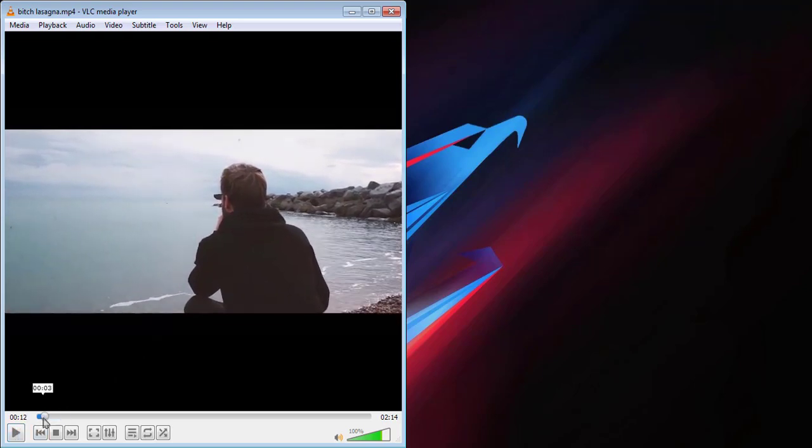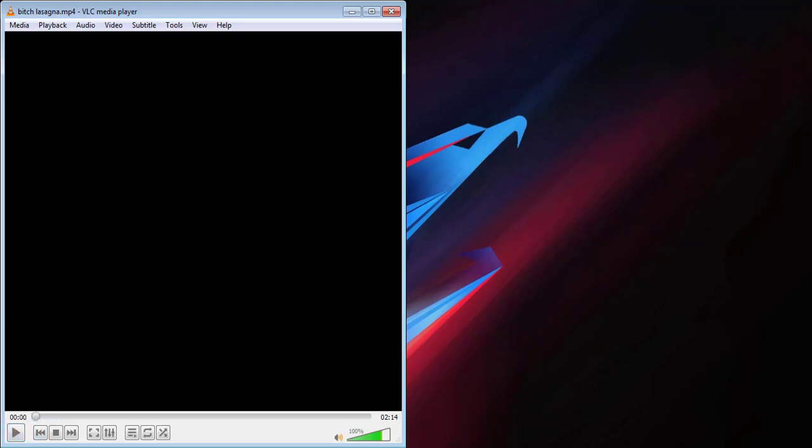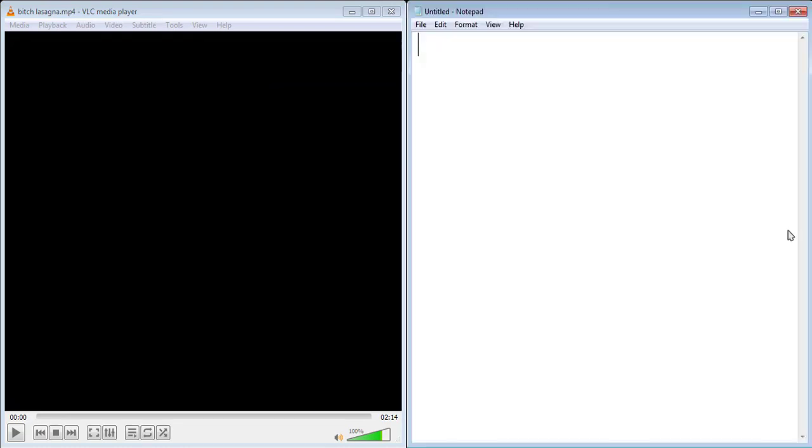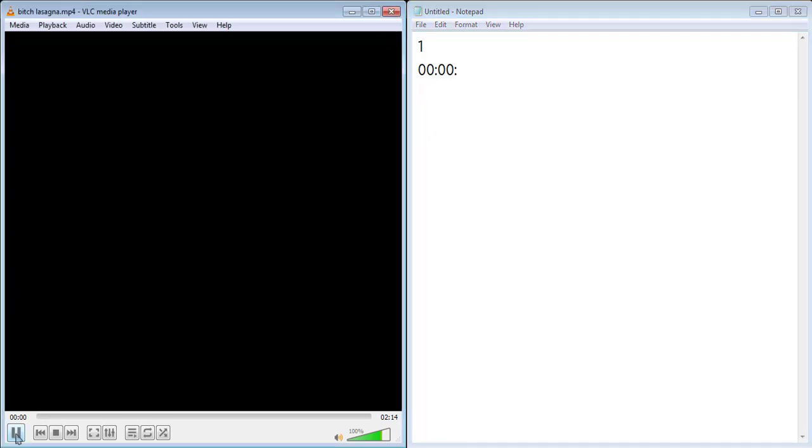Step number one: open Notepad and put it beside the video for easy reference. Then type the number of the subtitle, start from one. Go one line down by hitting enter and type the start timing.